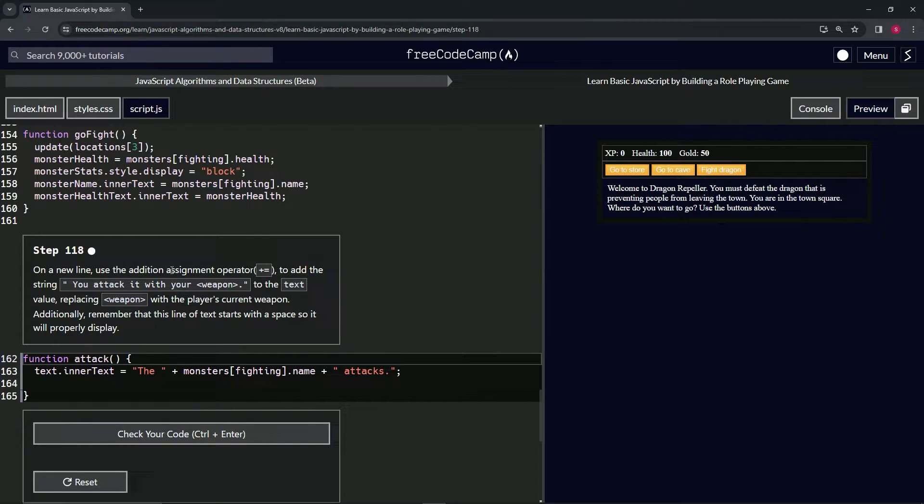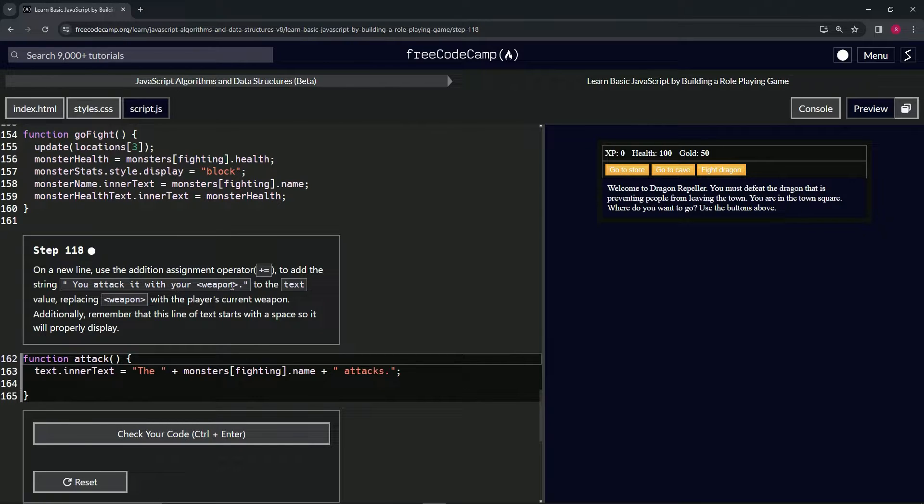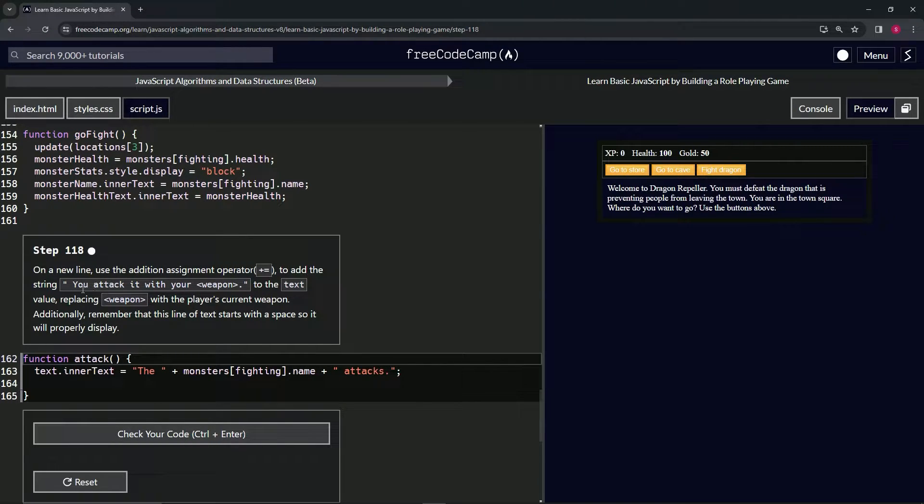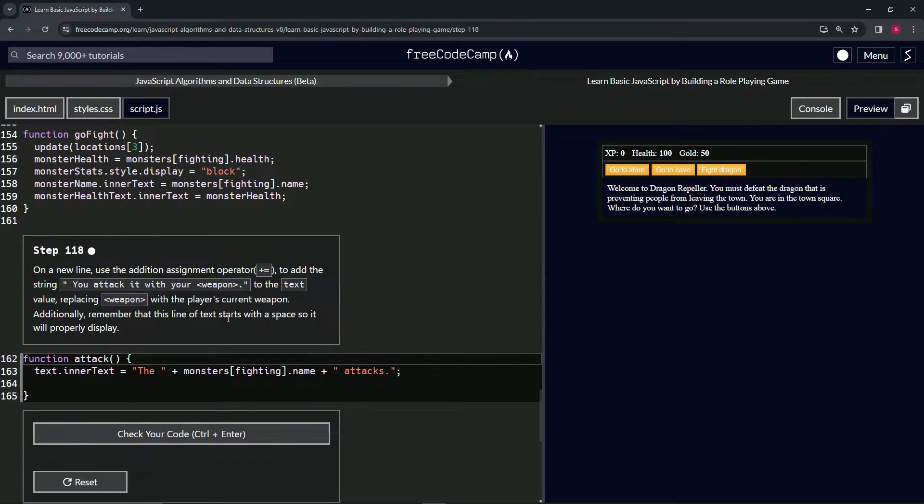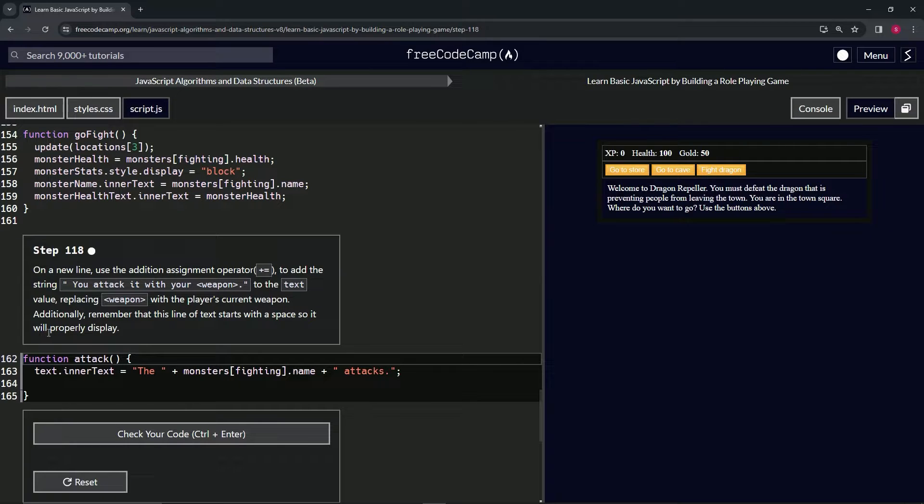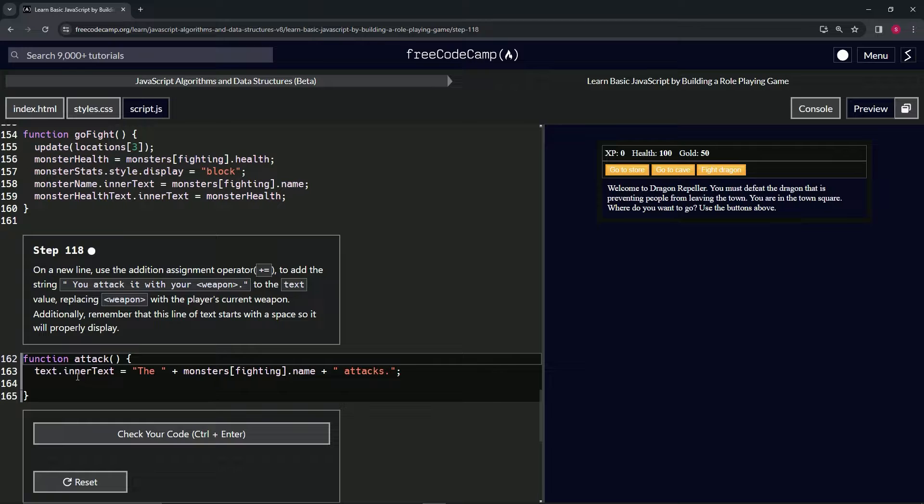The plus equals to add the string 'you attack it with your weapon' with the space in front of it to the text value, replacing weapon with the player's current weapon. Additionally, remember that this line of text starts with a space so it will display properly.